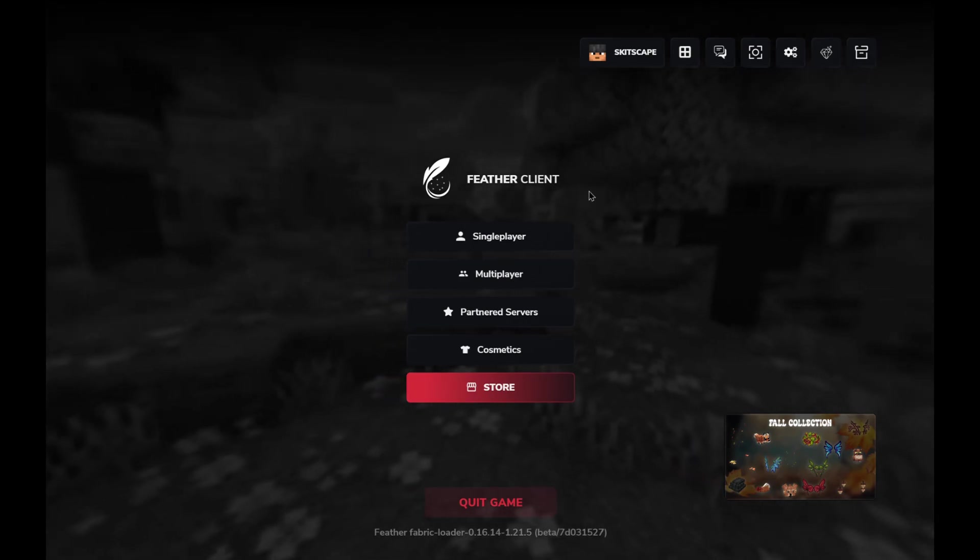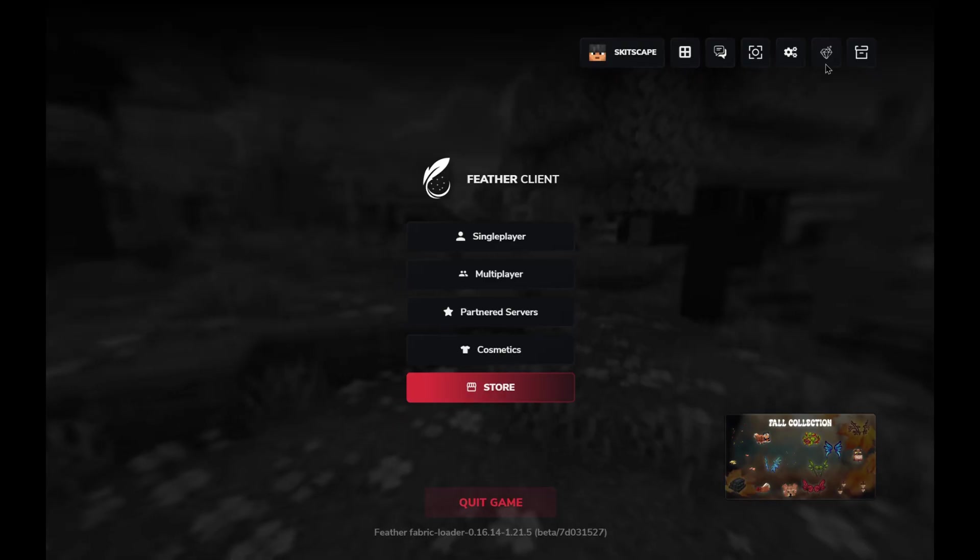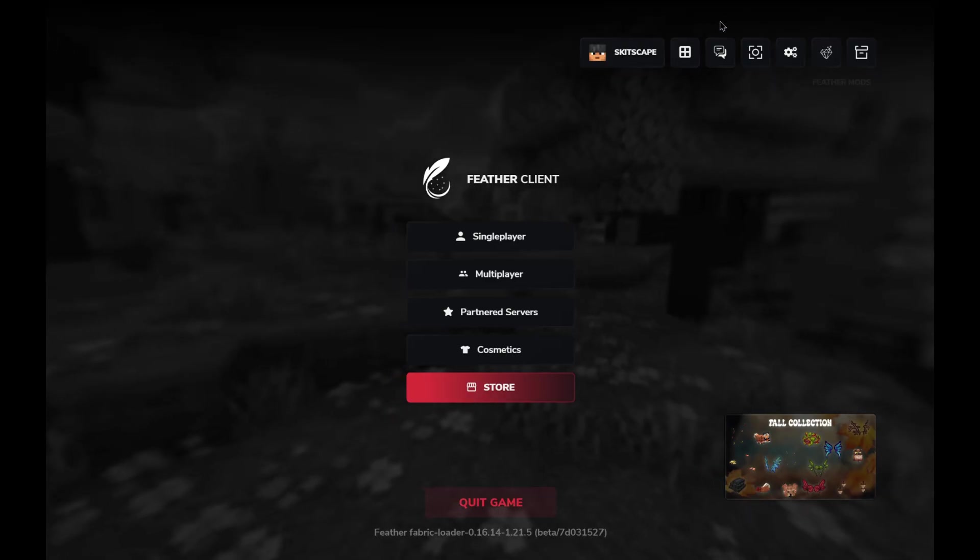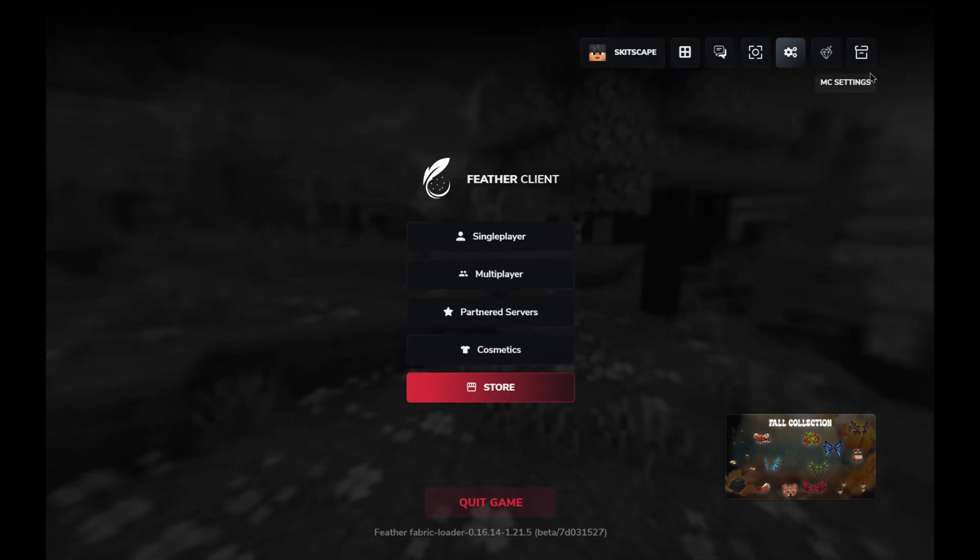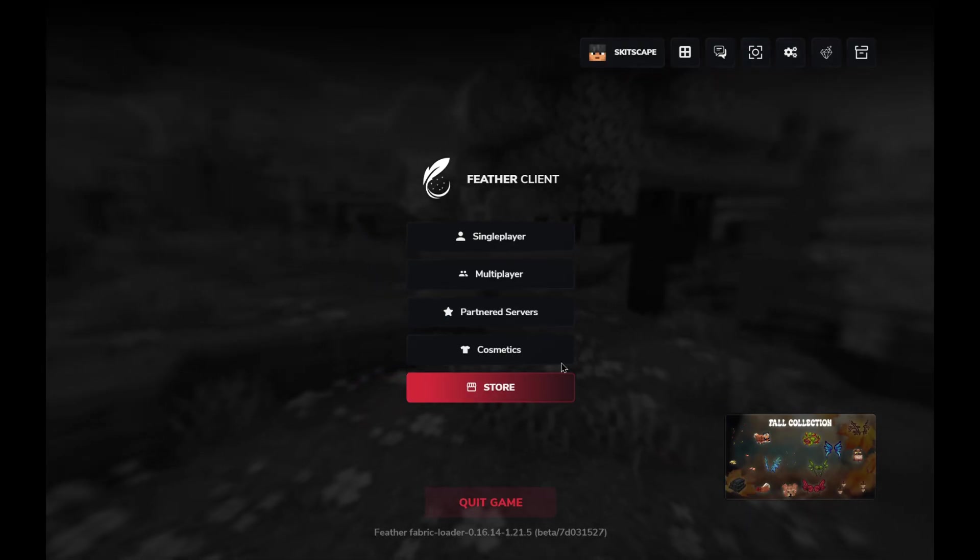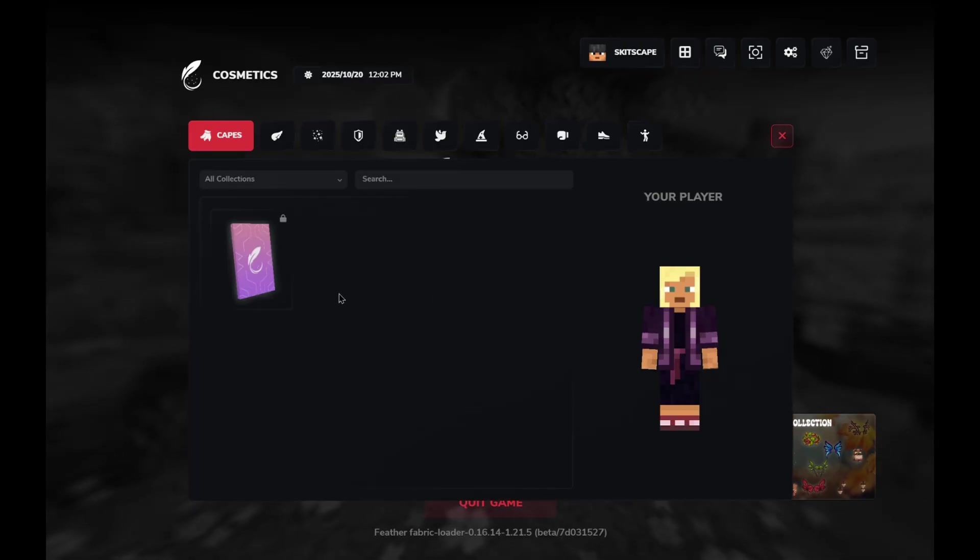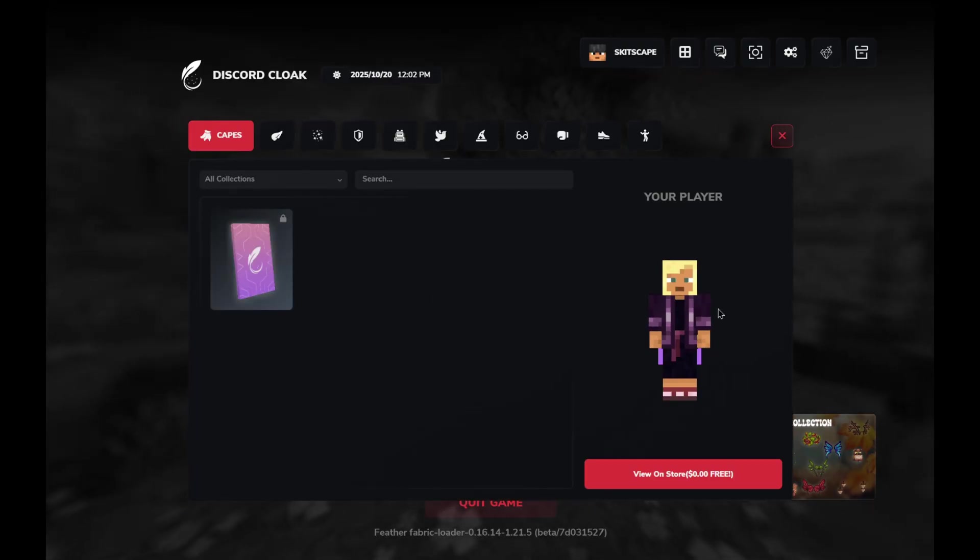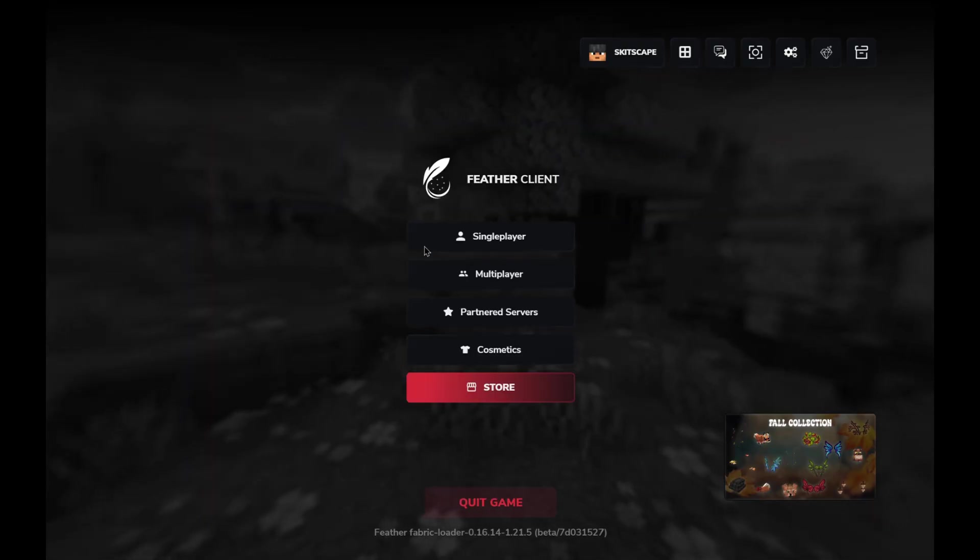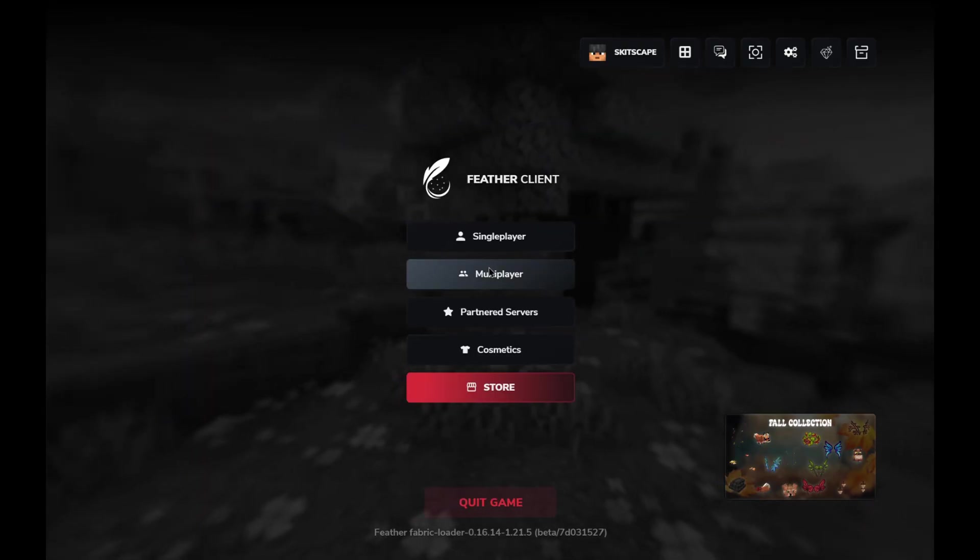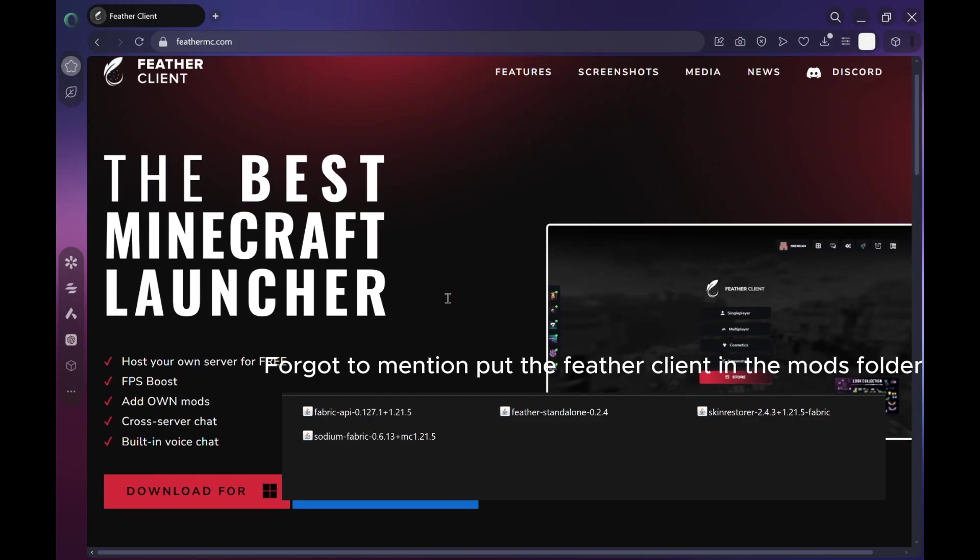Hey guys, welcome back to another video. Today I'm going to show you exactly how to install Feather Client, even if you're using T-Launcher or any other cracked Minecraft launcher. A lot of people get confused with this, but don't worry, I've got you covered step by step. So let's jump right into it. All right, first things first, open up your browser and head to the official Feather Client website, that's feathermc.com. Once you're there, scroll down just a little.